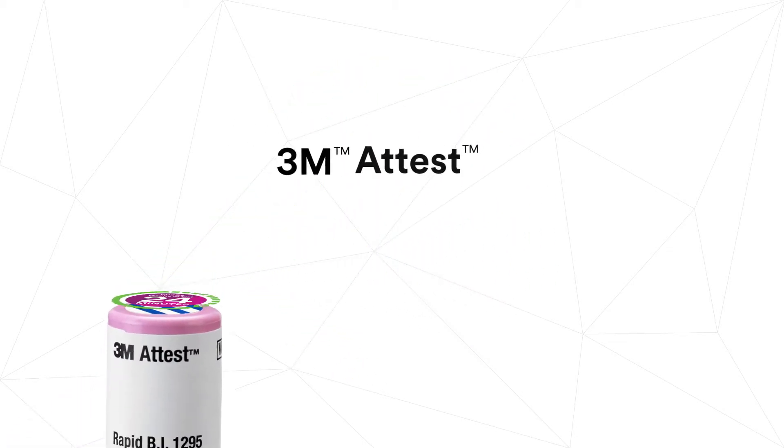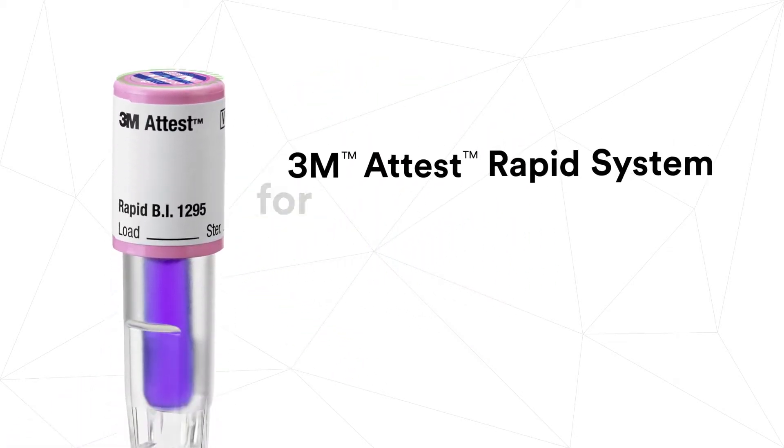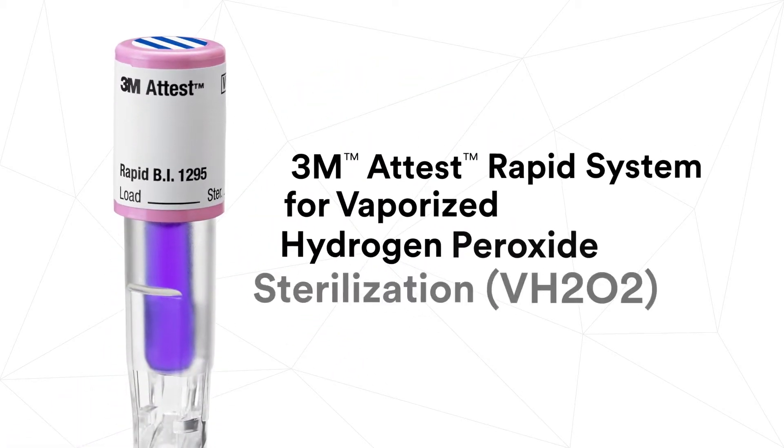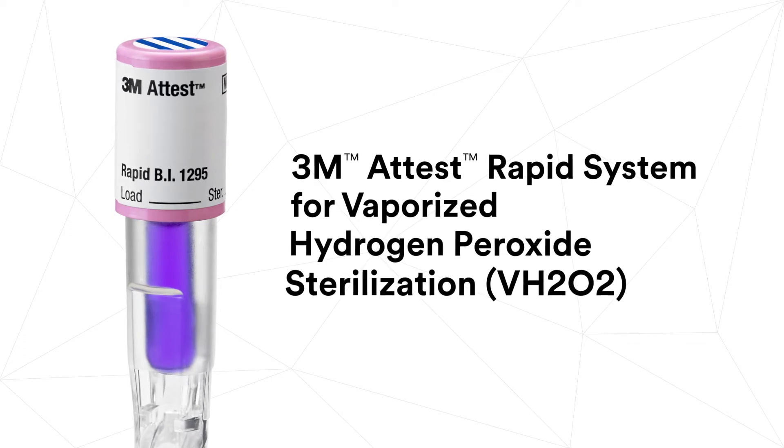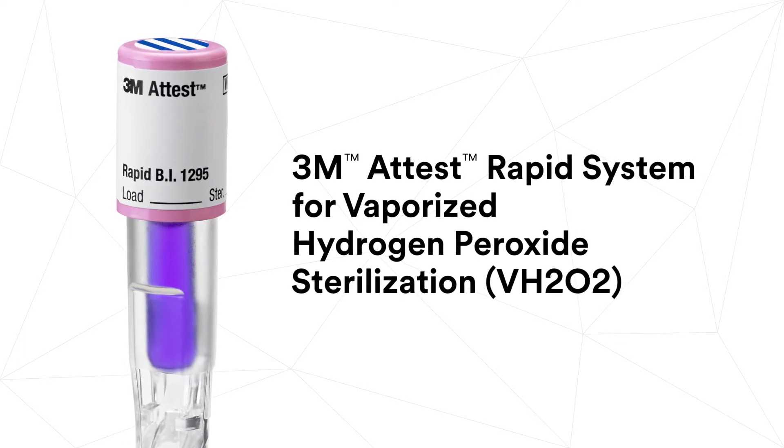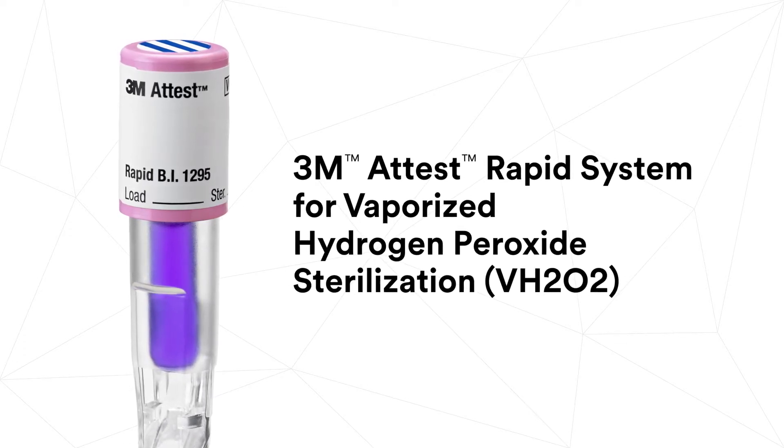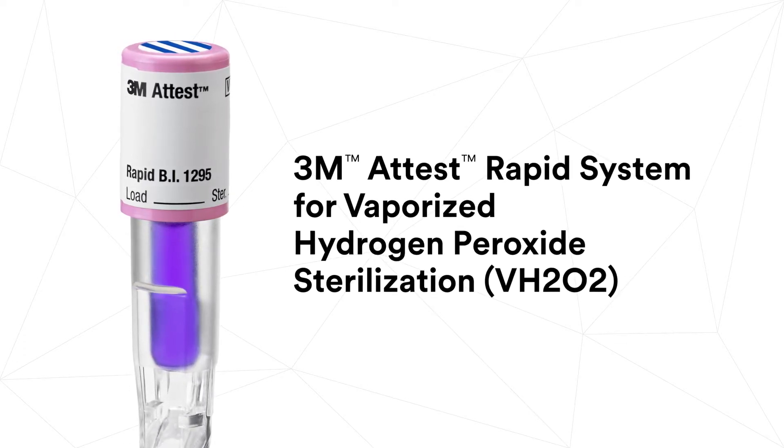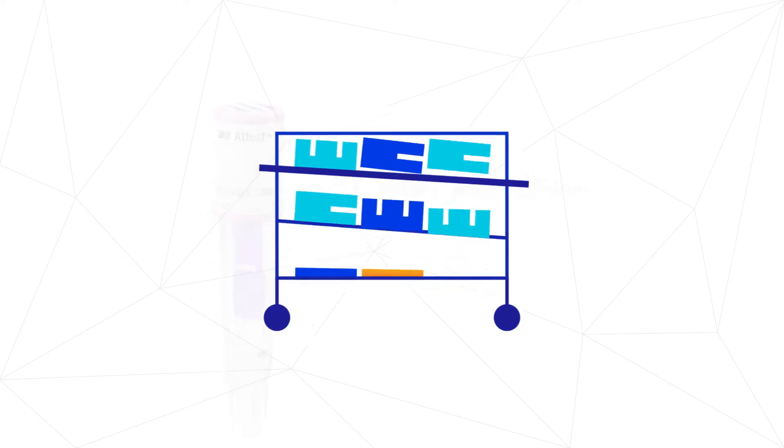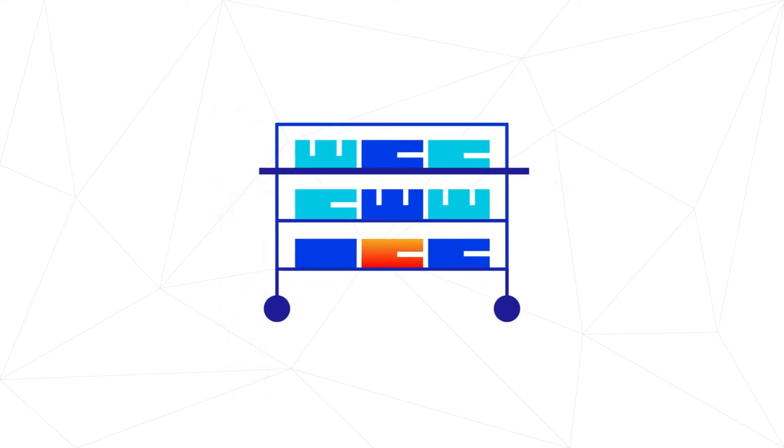With the 3M ATest Rapid System for Vaporized Hydrogen Peroxide Sterilization, you can get biological indicator results in less than half an hour.